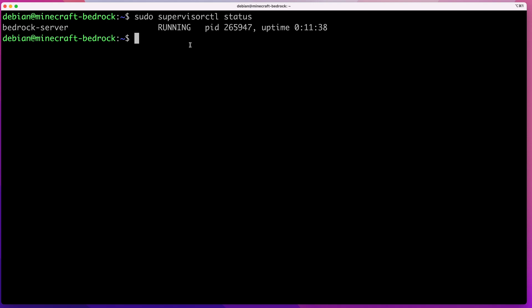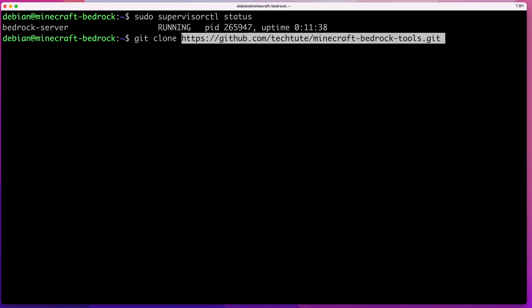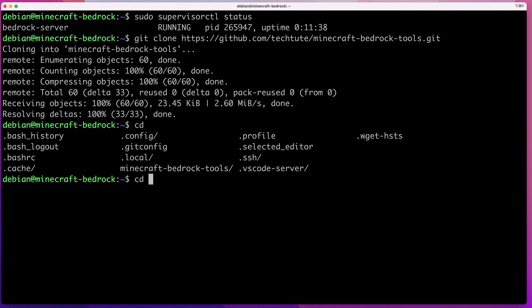The next thing to do is clone my repository, which is where the update script lives. I'll post the link to my repository in the description so you can do the same. To clone it, just run git clone and then pass the path to the repository and press enter. That will download the repository and create a directory called minecraft-bedrock-tools.